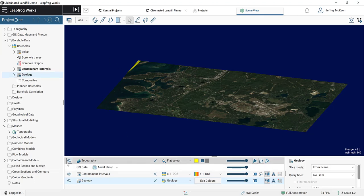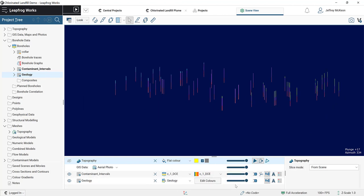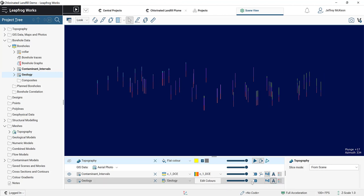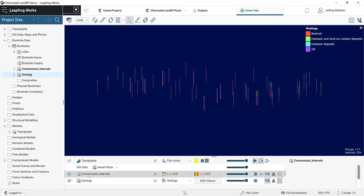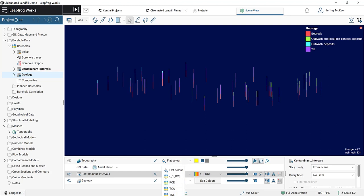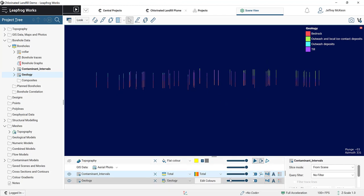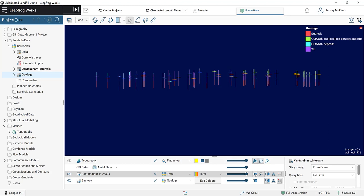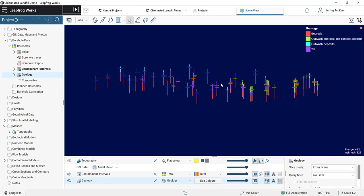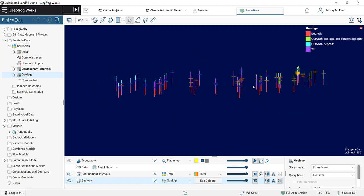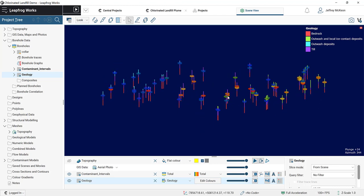Now that my borehole data is loaded in its proper location, I'm going to pull it into the scene. This is my geology table. To view the legend, come down into the scene list and click this button to put the legend in the scene view. For contaminant intervals there were multiple columns in this table, meaning multiple different analytes. If I want to visualize these I click on the drop-down and select Total. I'm going to click this to make them 3D, decrease the line radius for my geology intervals, and keep it there for my contaminant intervals. Now we have all of our borehole information loaded and validated.